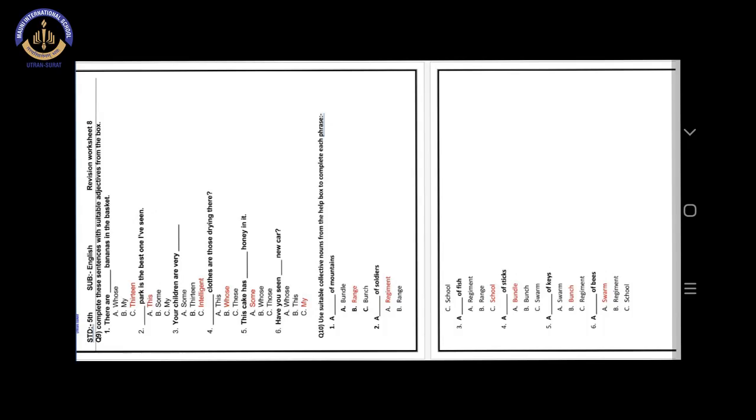Number 5. A blank of keys. Answer is option B. Bunch. A bunch of keys.